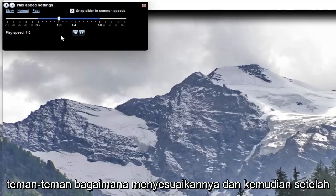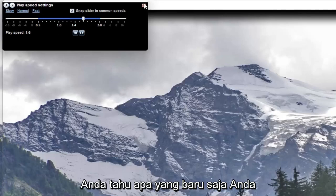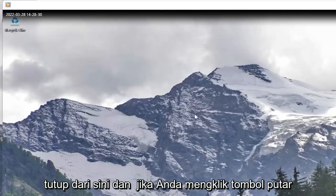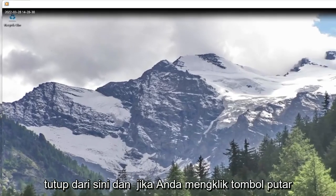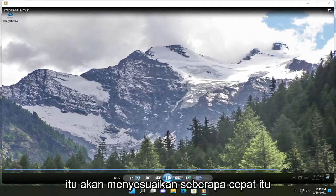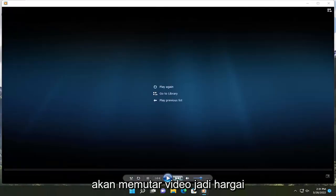So pretty straightforward process there on how to adjust that. And then once you're done with that, you just close out of here. And if you click the play button, it will adjust how quickly it will play the video.